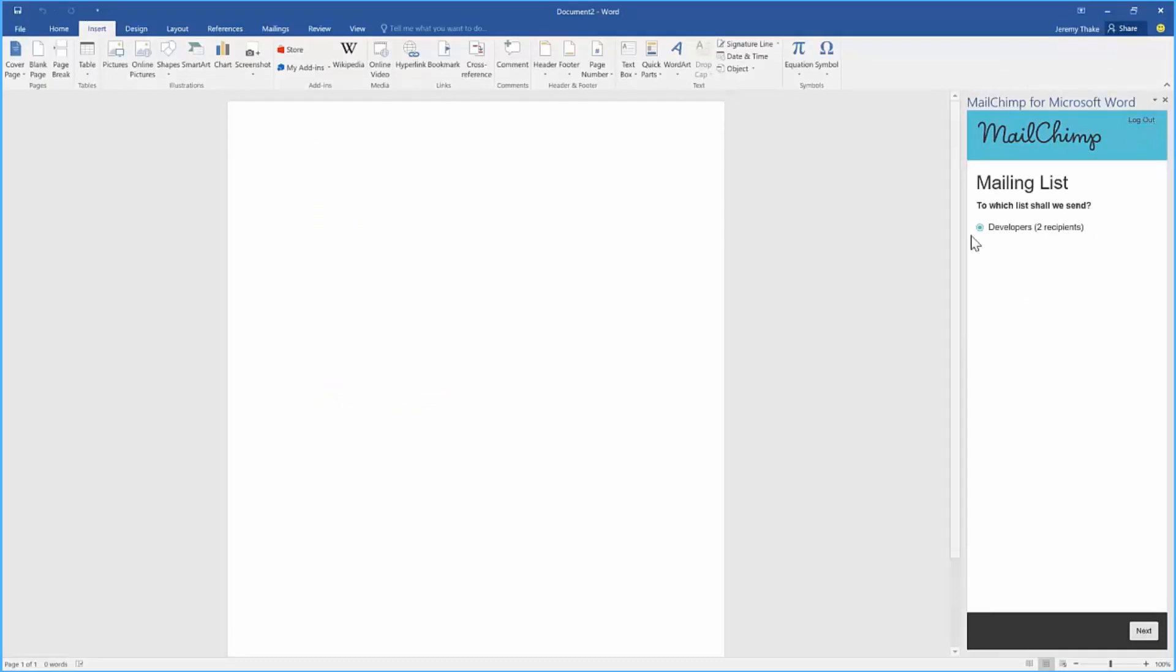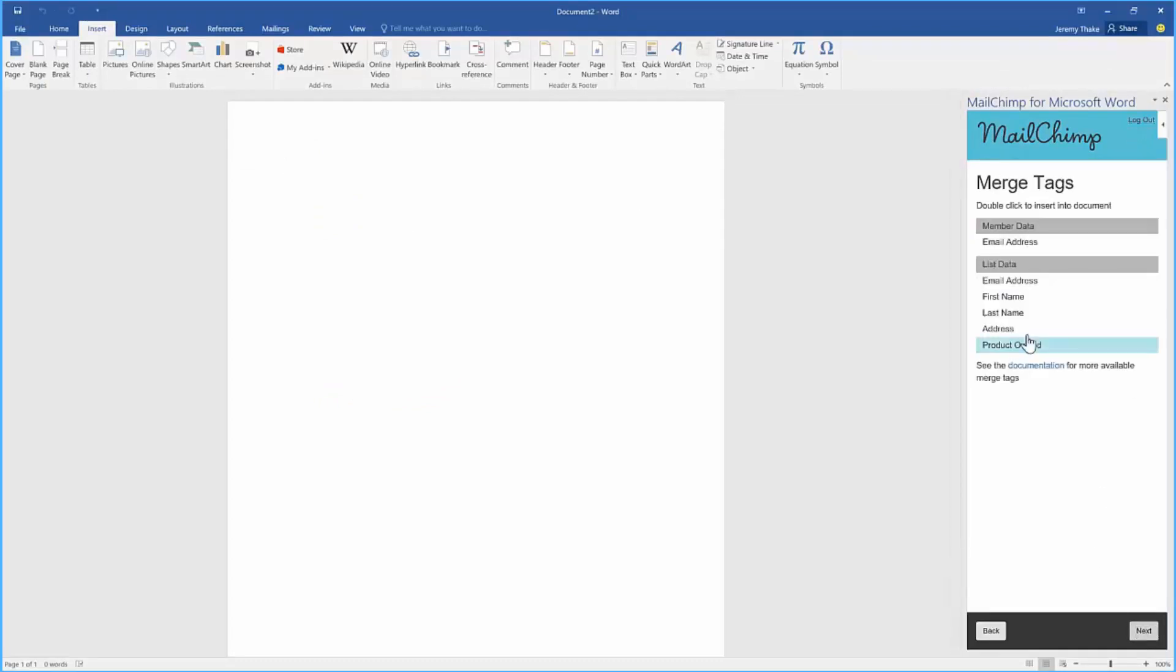In the task pane now I'm going to make sure I've selected that list and click next. It's going to pull back a bunch of data that's being collected through that subscriber list which I can then use in this mail merge.